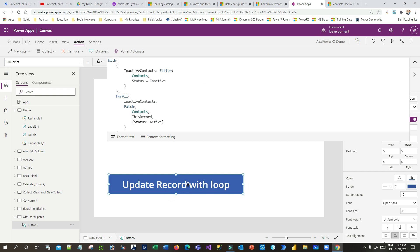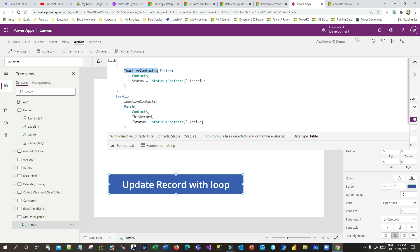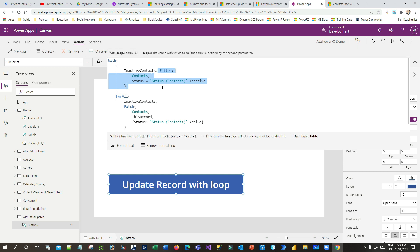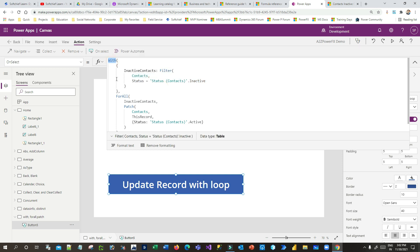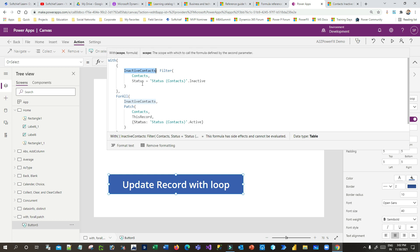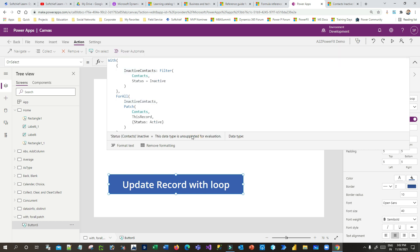I have taken a button, and in the button's OnSelect property I have written this Power FX. I used the With function so that I can define a variable of my choice and filter the records I want to read. I want to activate all the inactive contacts. Using the With function I have defined a variable called InactiveContacts and I am defining a filter condition to filter all contacts from my data source where status is inactive.